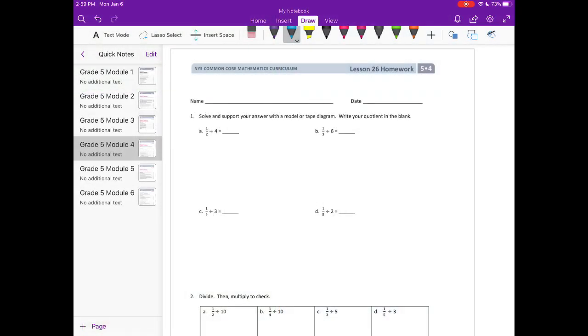Lesson 26 homework. Number 1: solve and support your answer with a model or tape diagram. Write your quotient in the blank. The first problem is 1 half divided by 1 fourth.